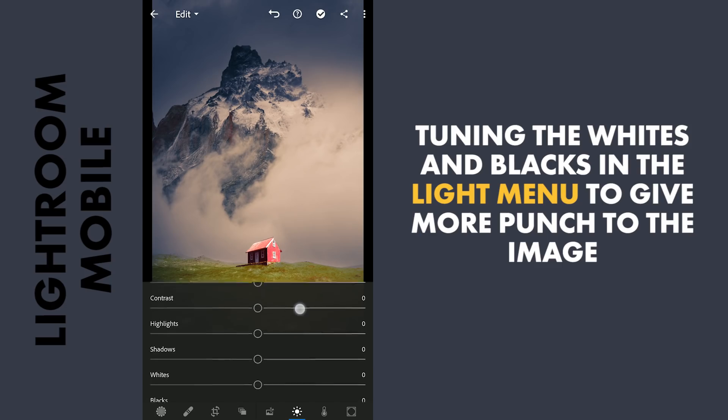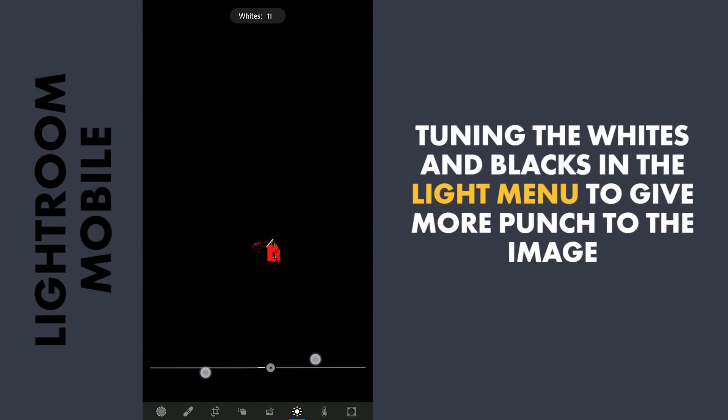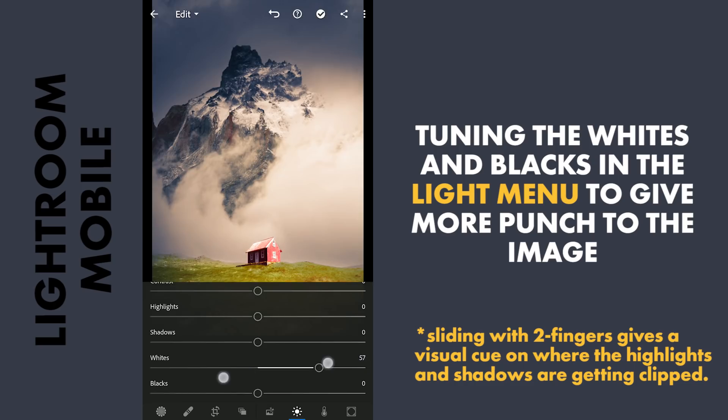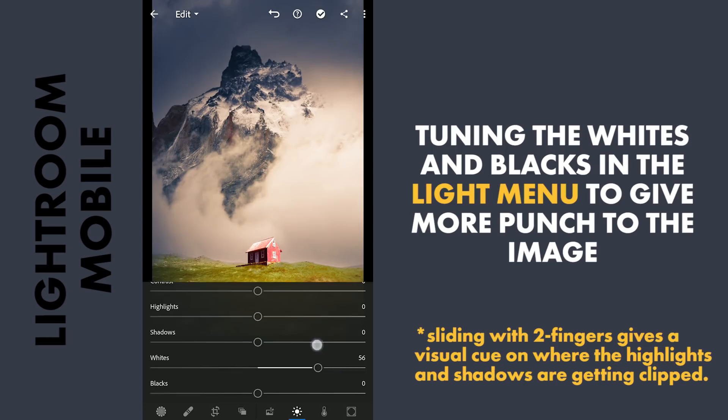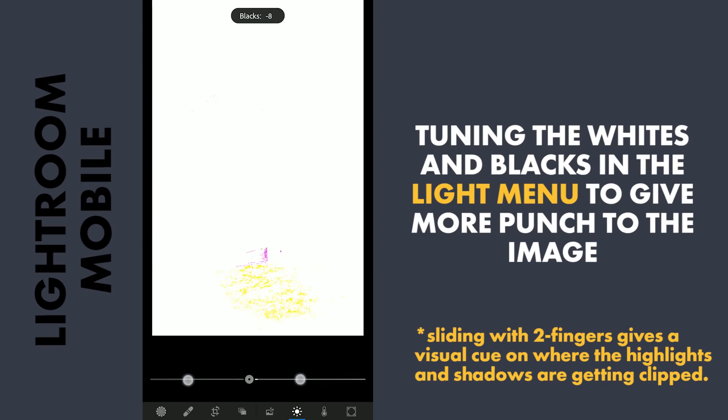Now to give some punch to the image, increasing the whites to make the brightest parts more bright. And also making the darker parts of the shadows more dark.